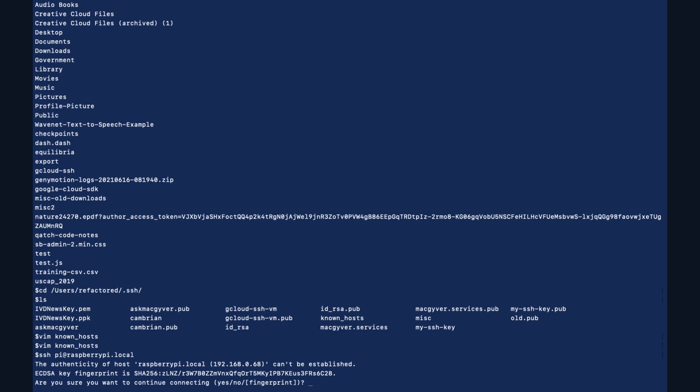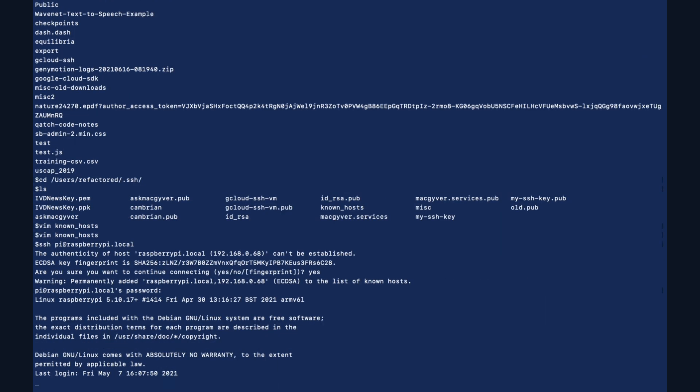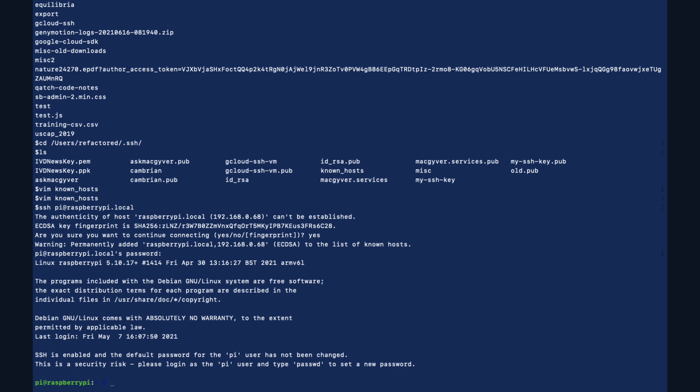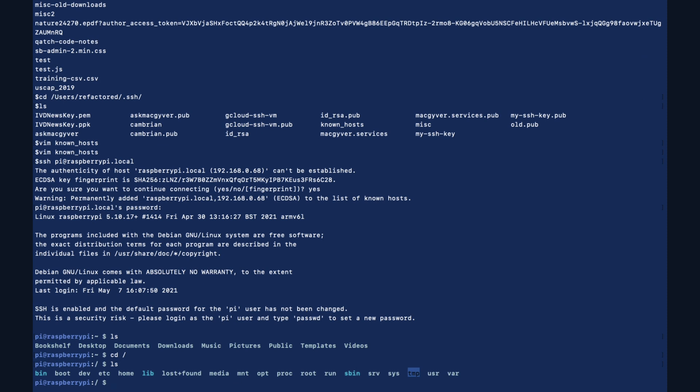So SSH pi at raspberrypi.local. And it's going to say are you sure you want to connect? We're going to say yes. So the default username is pi. The default password is raspberry. So we are now in our Raspberry Pi device.